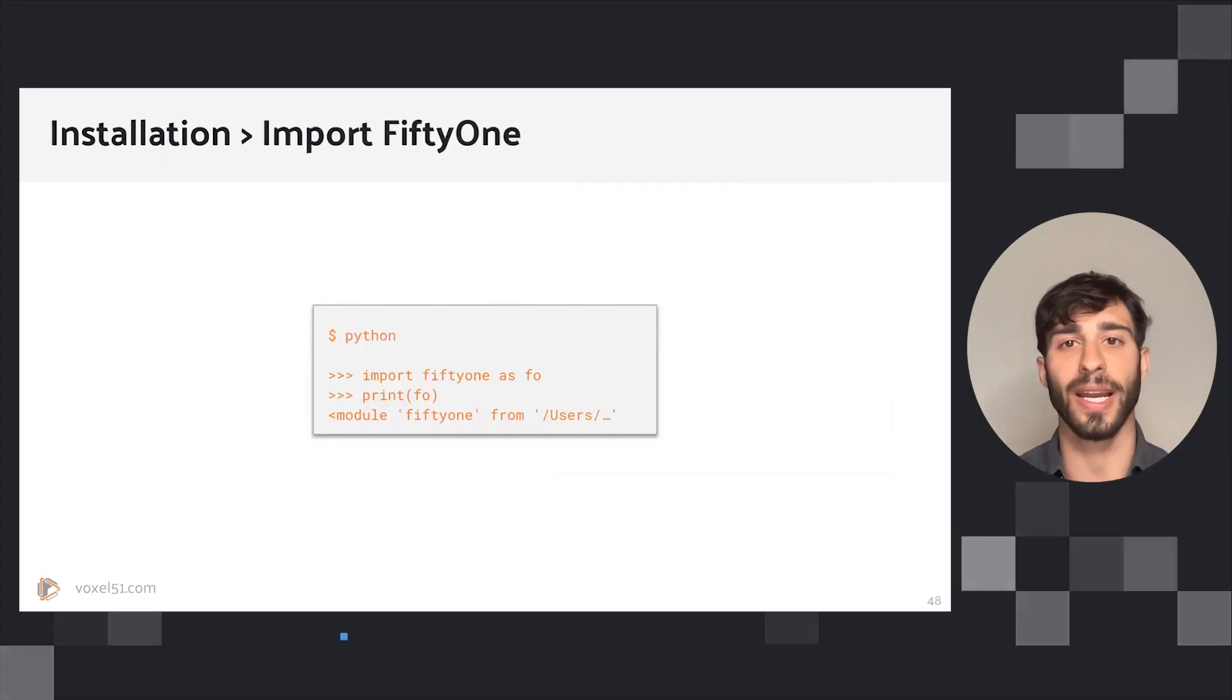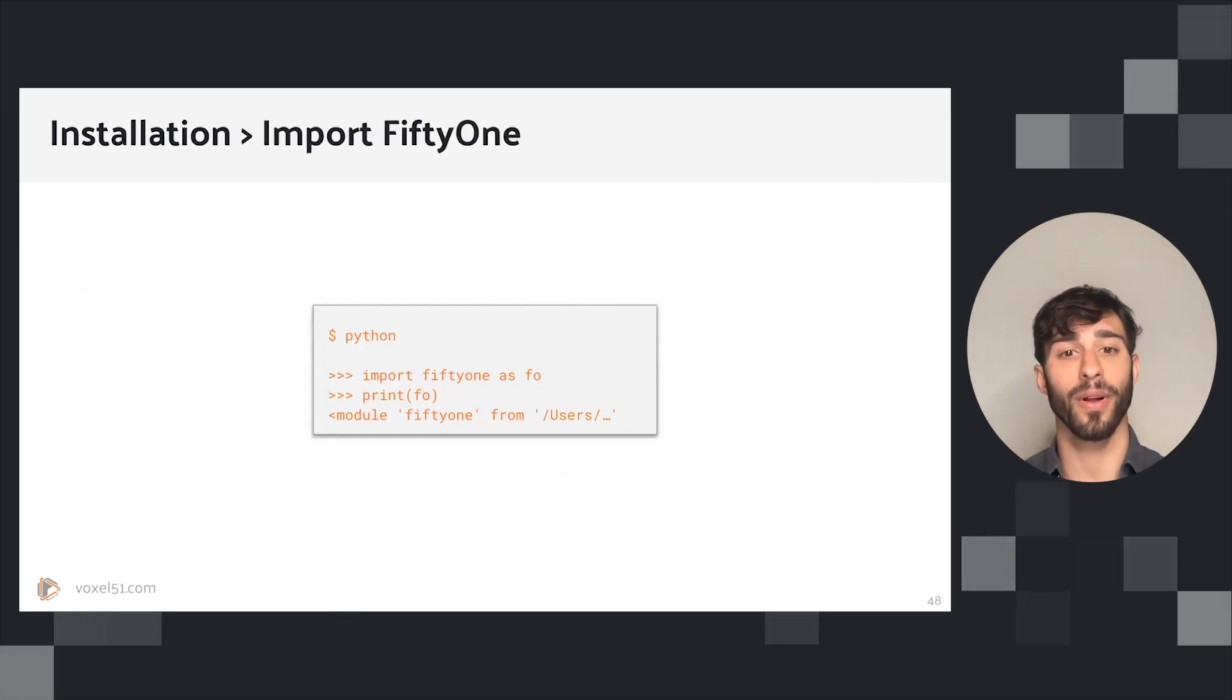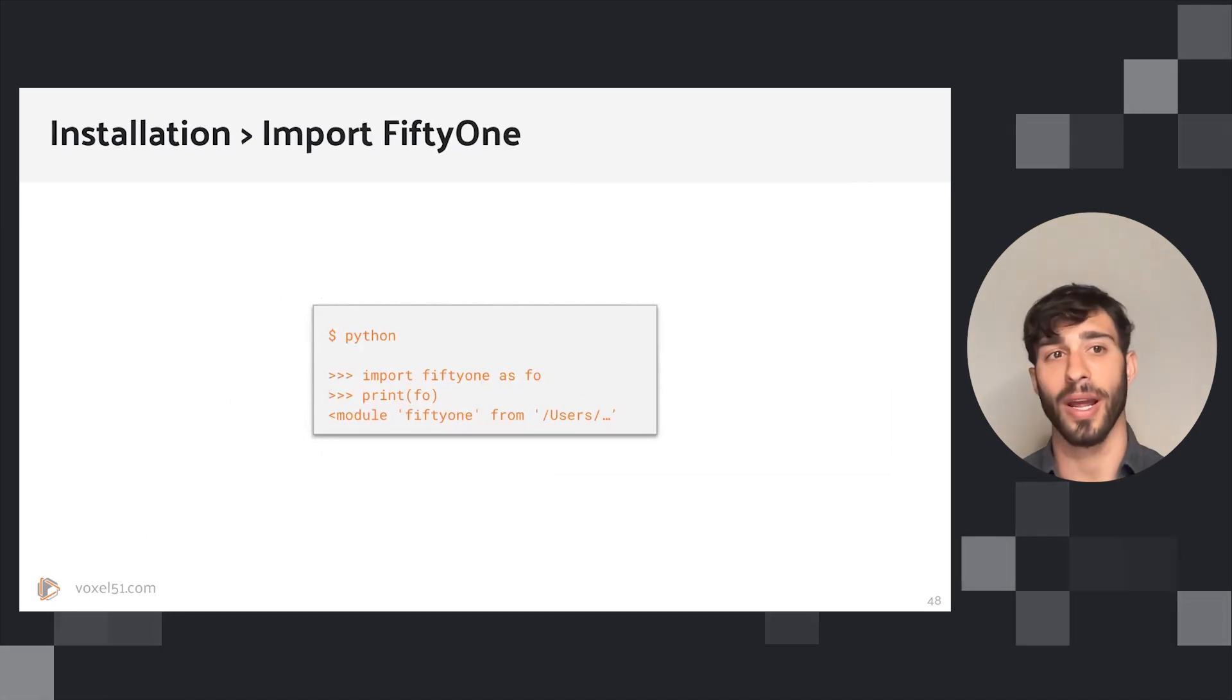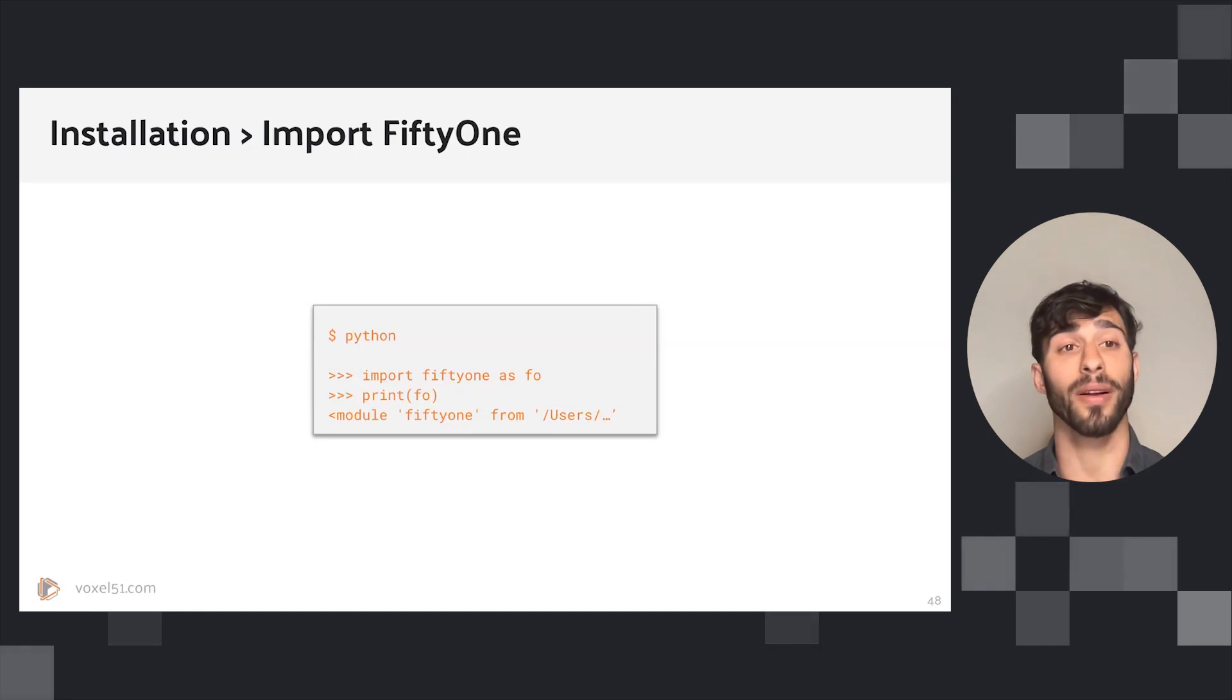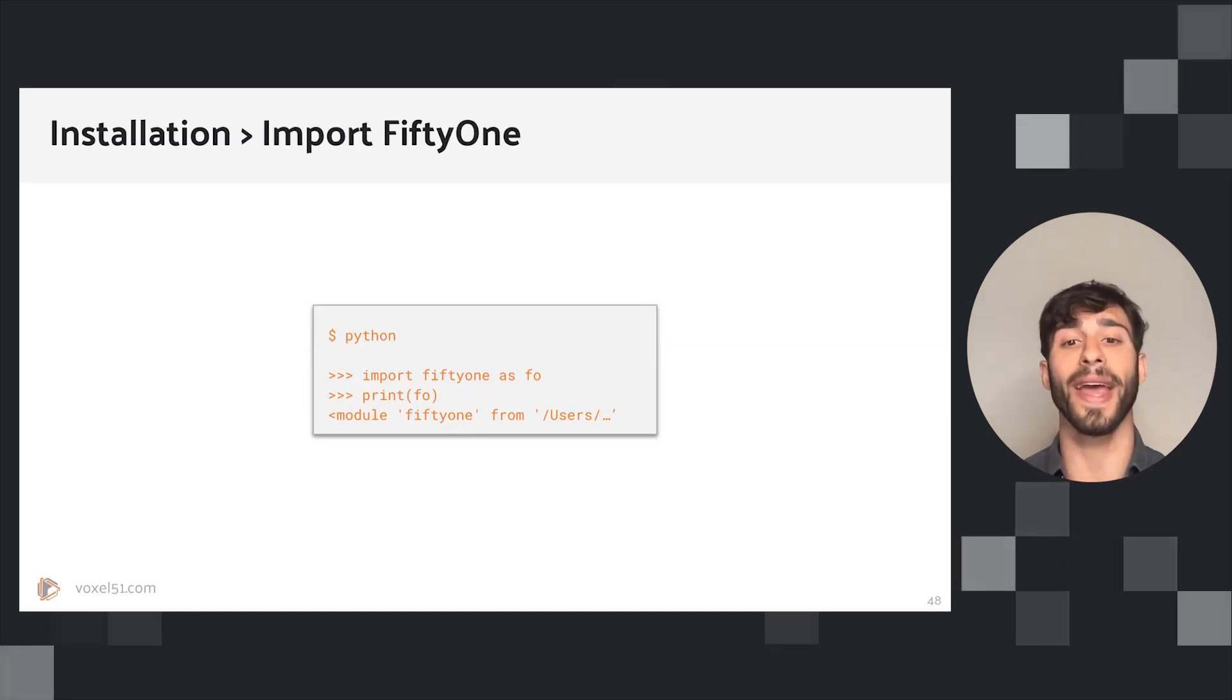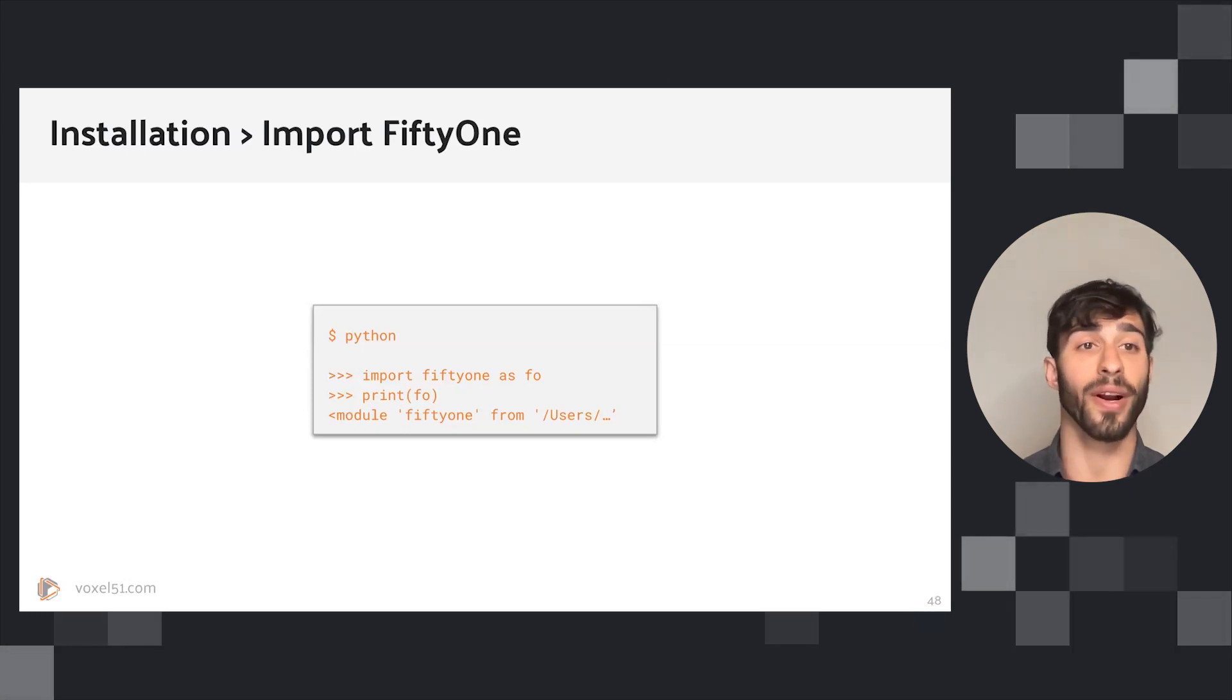If you want to verify that your installation was successful, then you can go into a Python interpreter or a notebook or whatever other Python process you would like and import fiftyone, the module, and then print it out. If you get a non-empty response that does not throw an error, then you very likely have a successful and working FiftyOne.